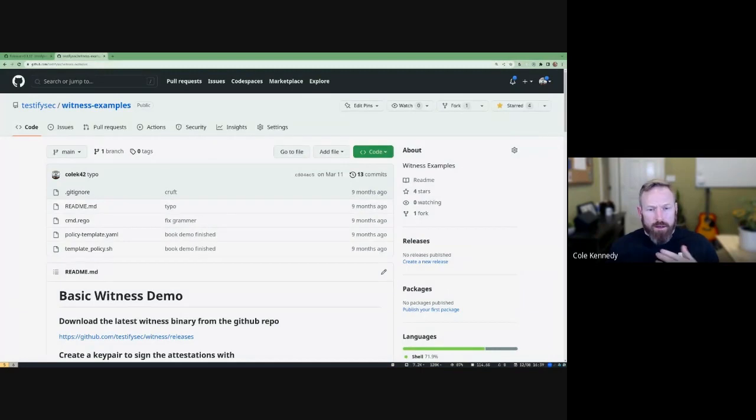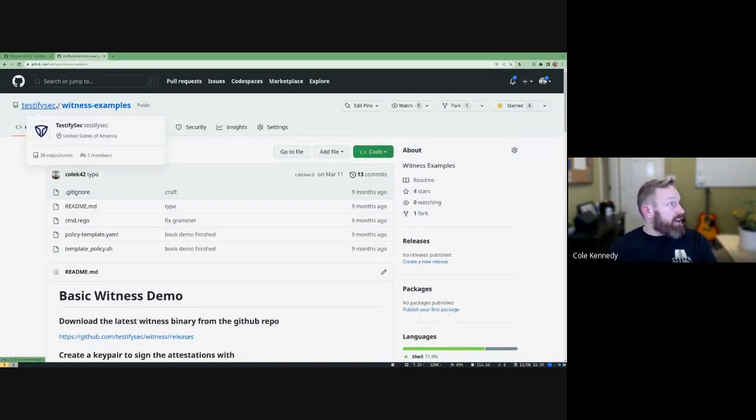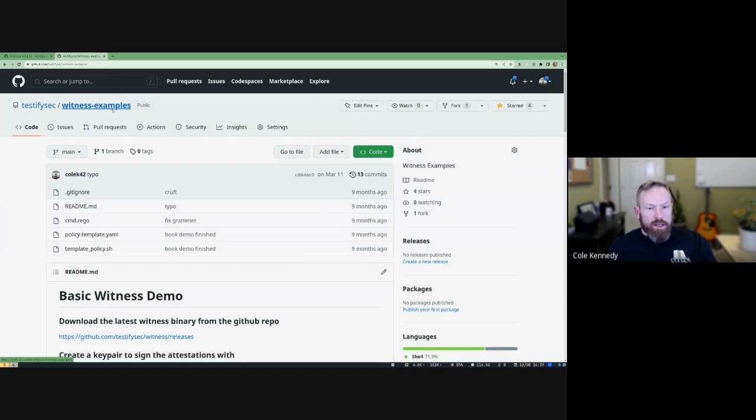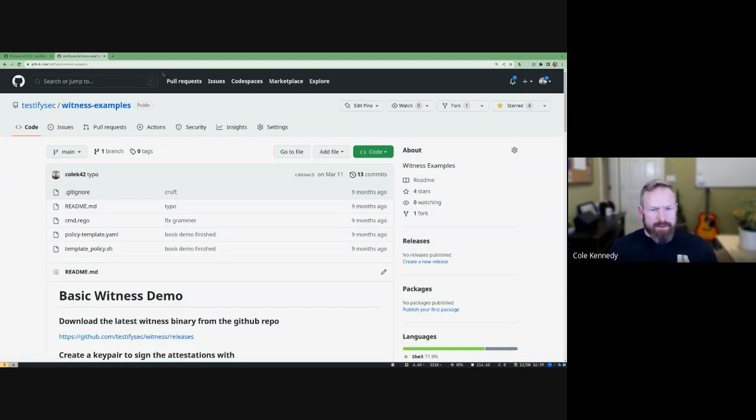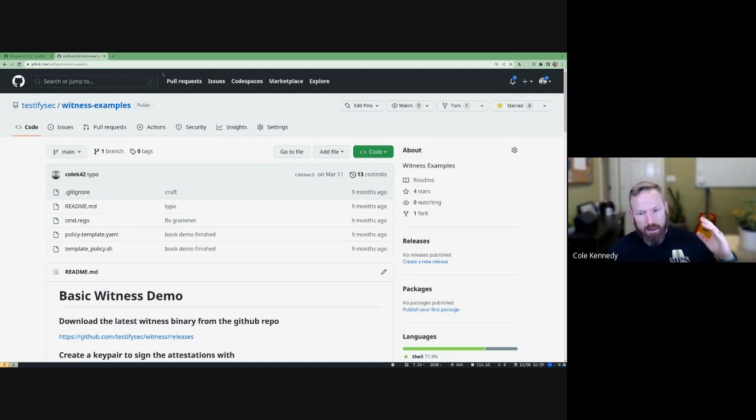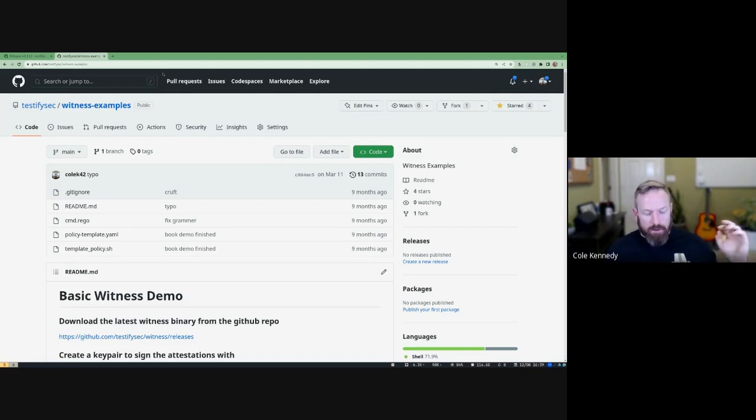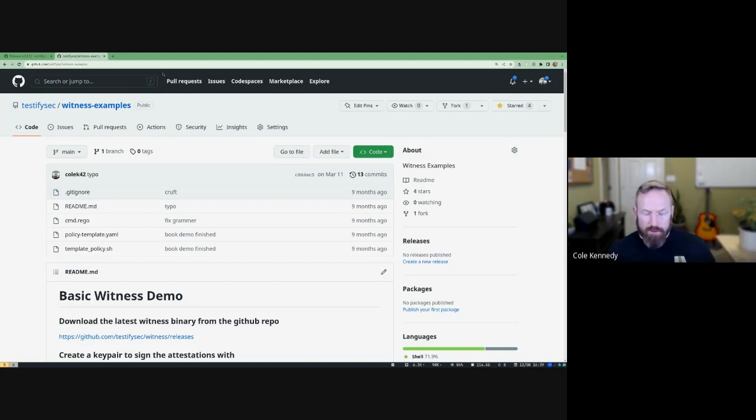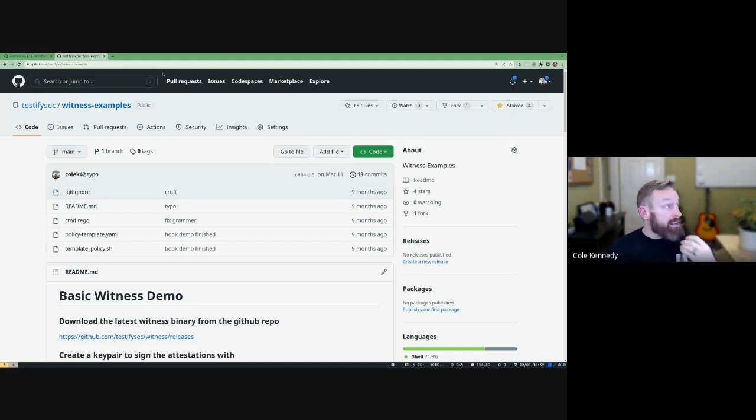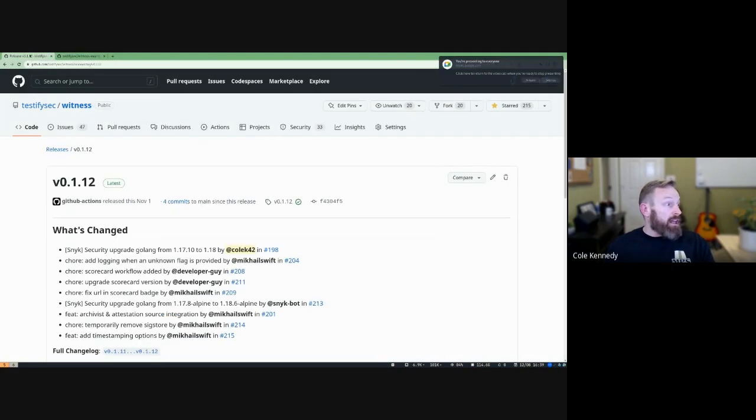The first thing you want to do is head over to our GitHub organization, that's testifysec, and go to the witness-examples repository. Go ahead and clone this. This is going to make following along a lot easier. We have all the policy files and rego files and shell scripts here.